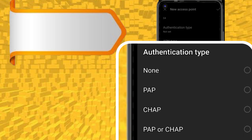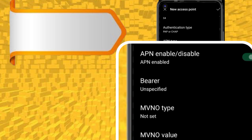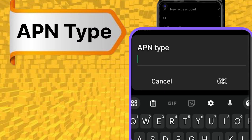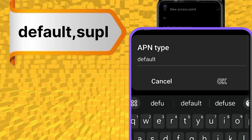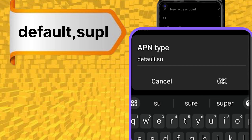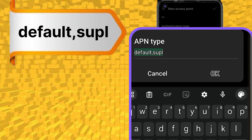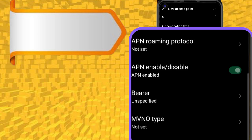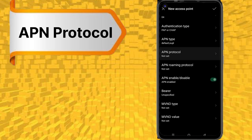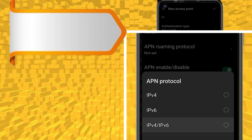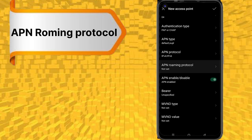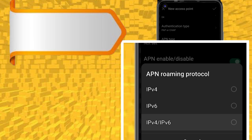Authentication type: PAP or CHAP. APN type. APN protocol: IPV4, IPV6. APN roaming protocol: IPV4, IPV6. Bearer: all tick mark.